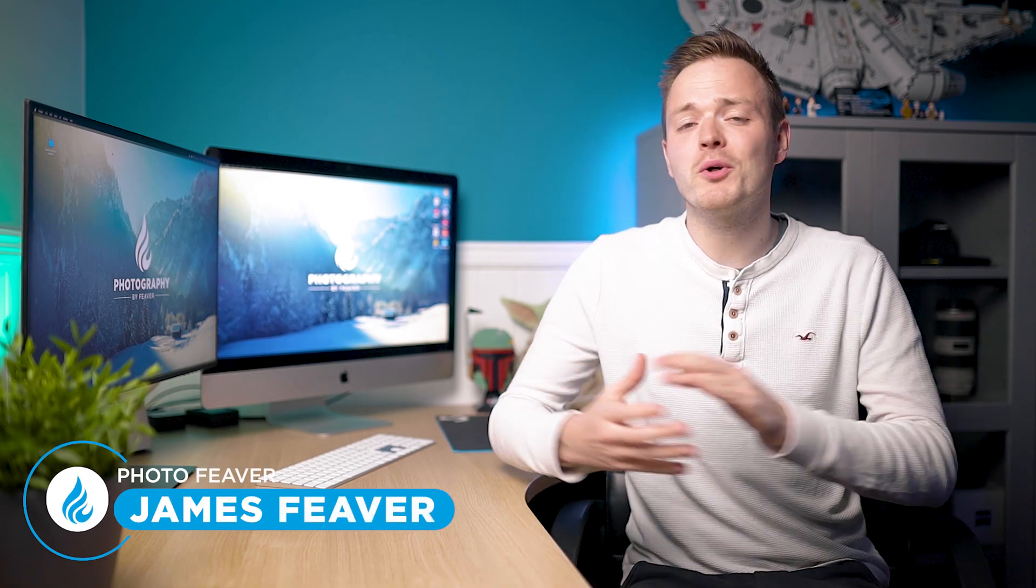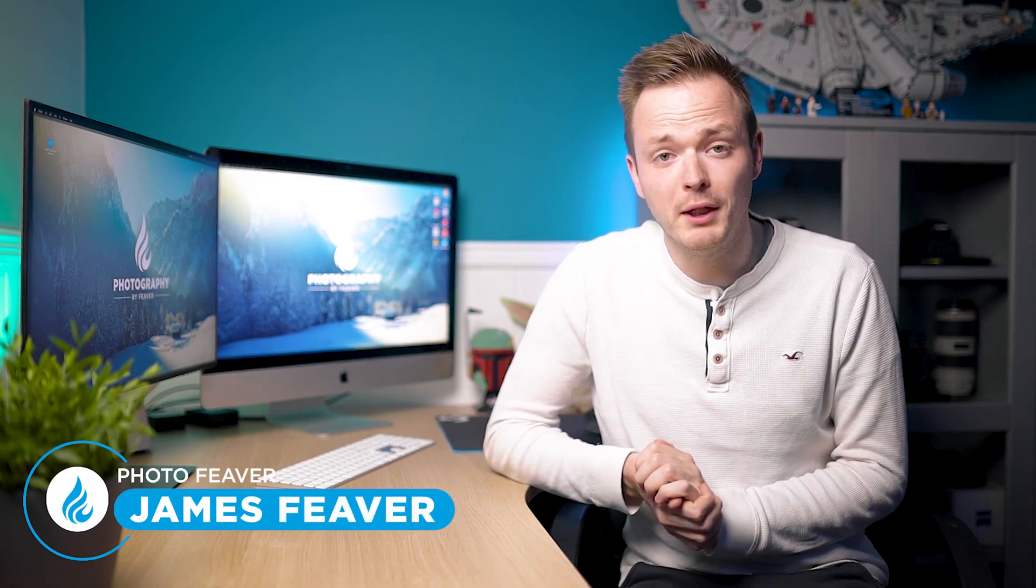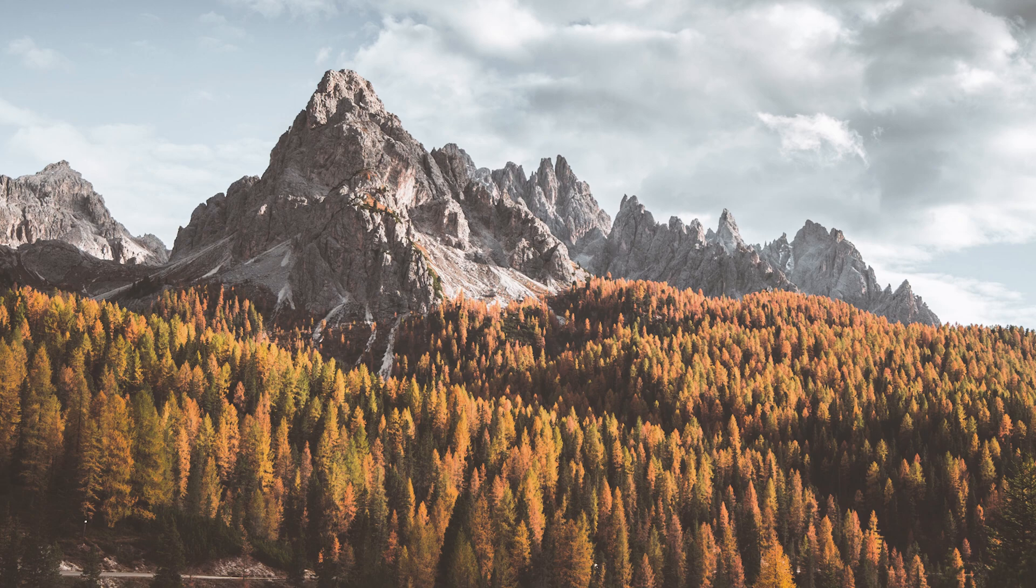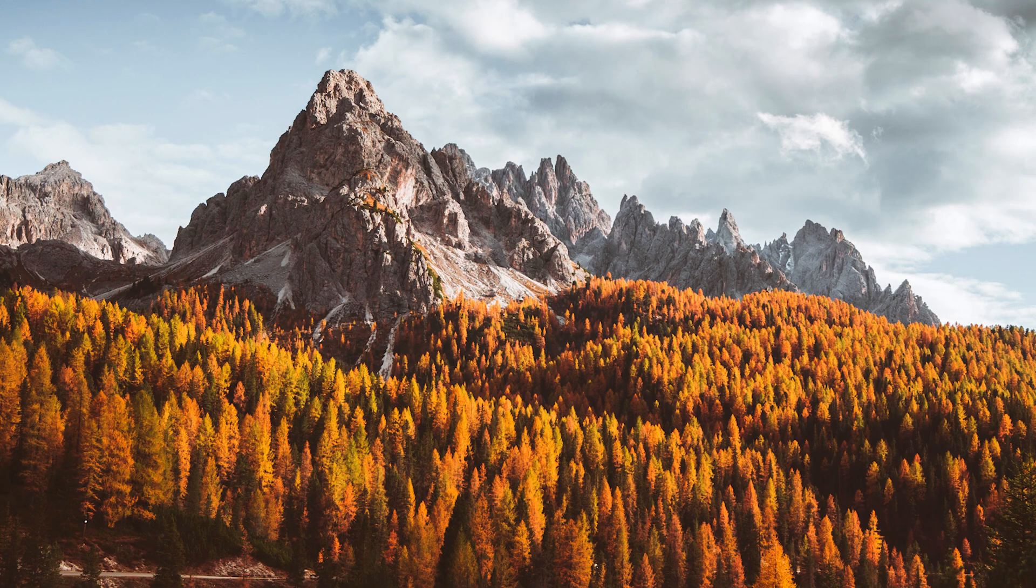What is up guys, Photo Fever here and welcome back to another Tuesday Two Minute Tutorial. Today I'm going to be showing you how you can add a natural amount of vibrance to your photos using the selective color adjustment layer in Photoshop, and I'm going to start right now.